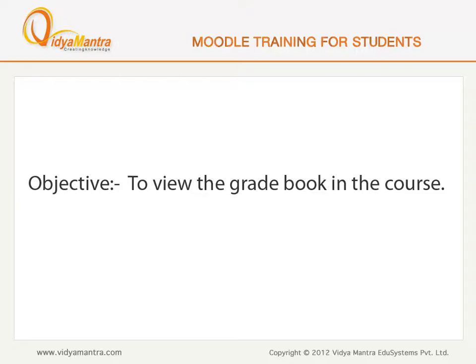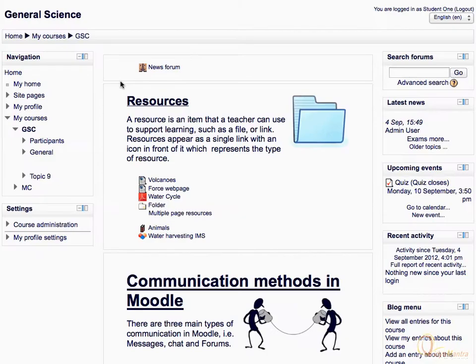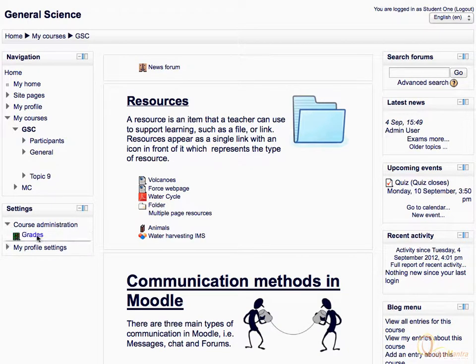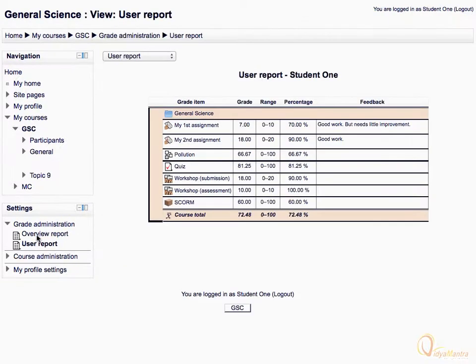In this lesson, we will learn to view the gradebook in your Moodle course. In order to display your gradebook, expand Course Administration Tree under the Settings block, and then click Grades. This is the User Report view of your gradebook. Here you can see your grades in all the course activities.